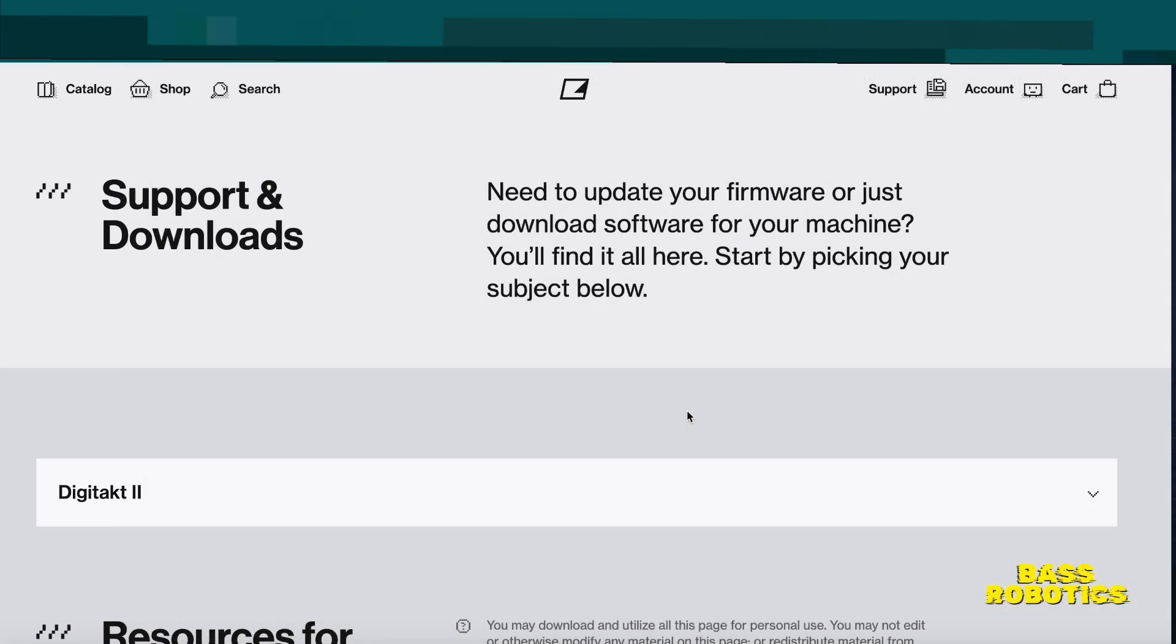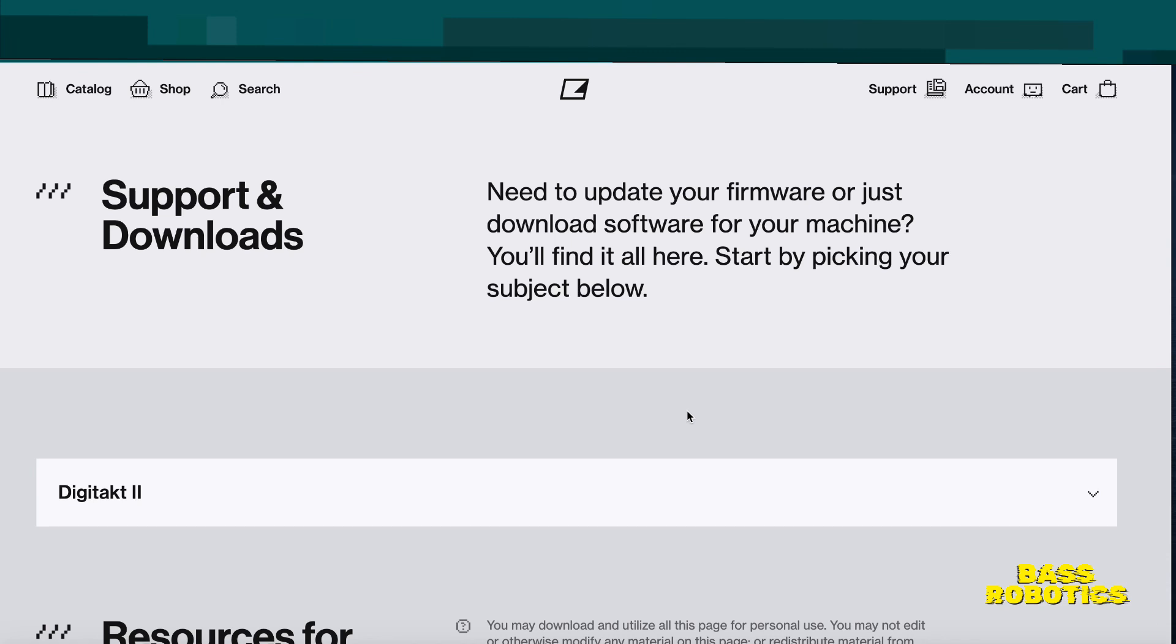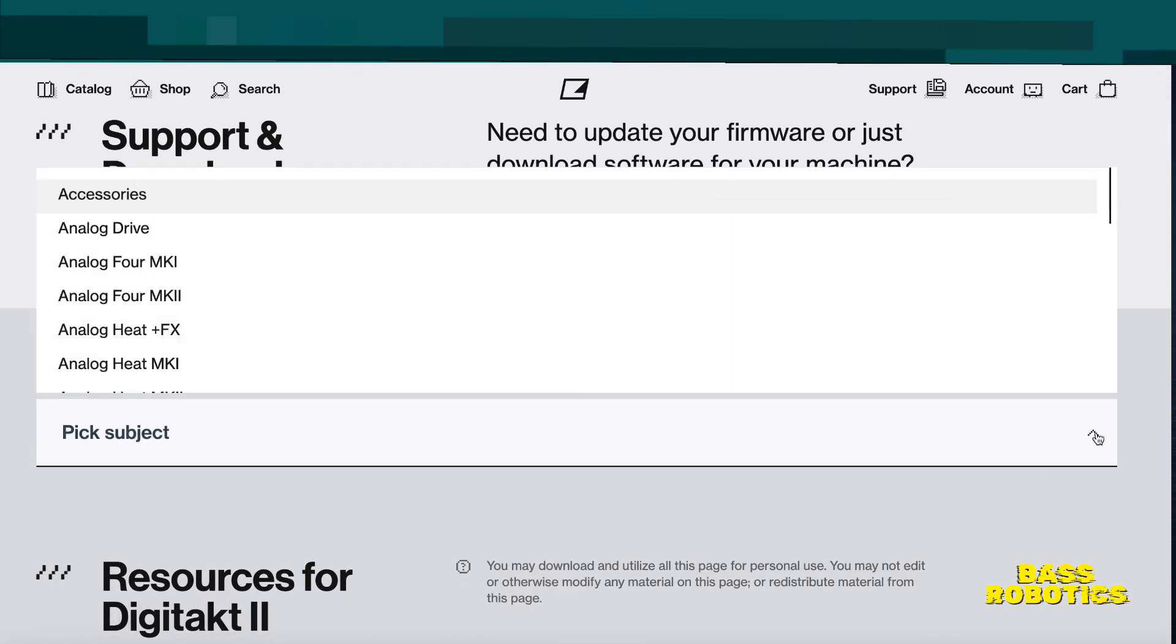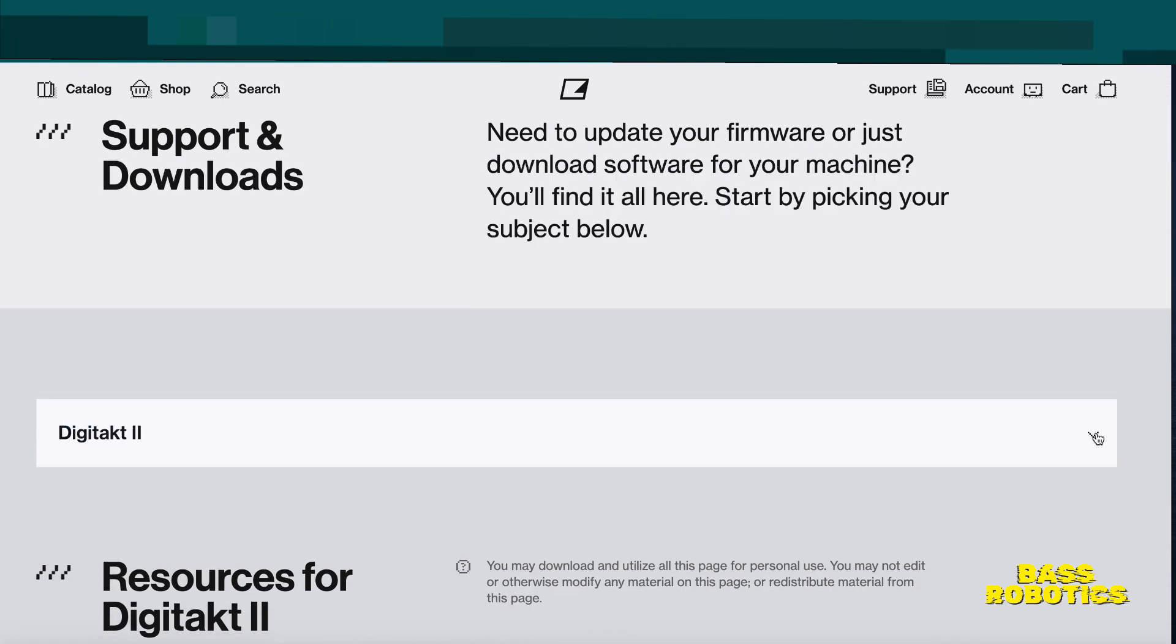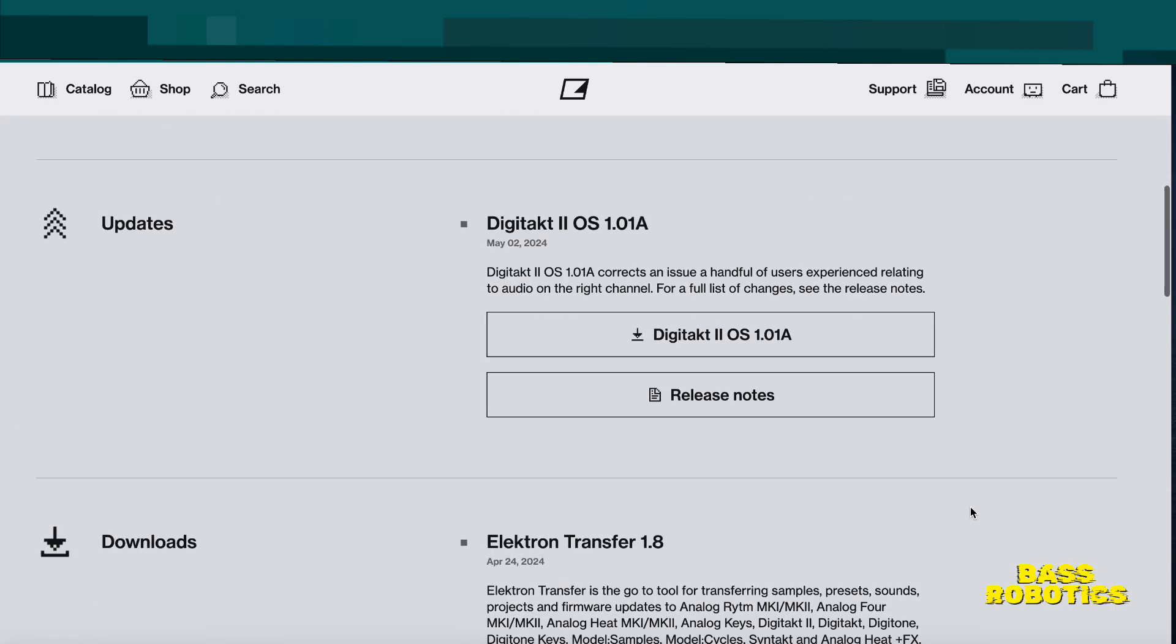So really quick, what we're going to do is go to the Elektron support download site. I'm going to leave a link in the description so you guys know exactly where to go. Once you get to the site, you're going to see Support & Downloads. First tab is going to be where you select your device. We're on the Digitakt 2, so that's where we're going to keep it.